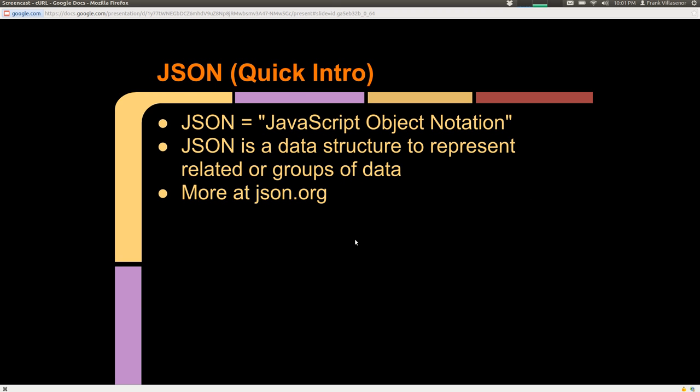JSON — quick intro. It's JavaScript Object Notation, and JSON is an acronym for that. JSON is simply a data structure to represent related groups of data. The advantage of JSON is that it's easily machine readable as well as human readable. There's a lot more on JSON at JSON.org.